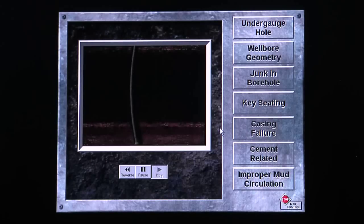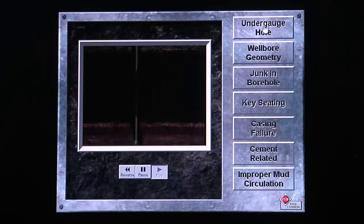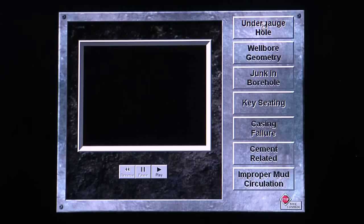Watch this graphic and determine which type of mechanical sticking problem occurs. Click on the correct button which matches the type of problem shown.